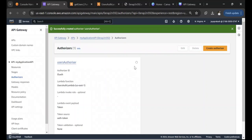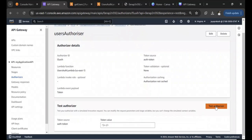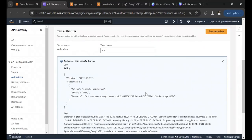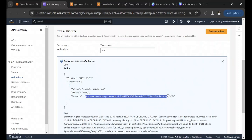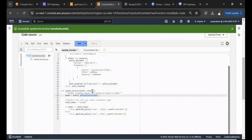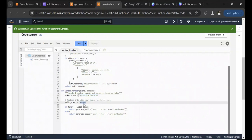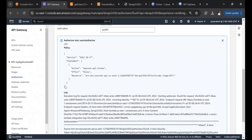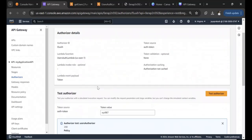Let's test the authorizer. First, pass a wrong value like 'abc'. The response shows the policy document with effect Deny on the GET method resource ARN we created — because we didn't pass the correct token. Now let's pass the expected token 'xyz987' and click Test Authorizer. Now we get effect Allow on this resource for this user. That's how the authorizer works.